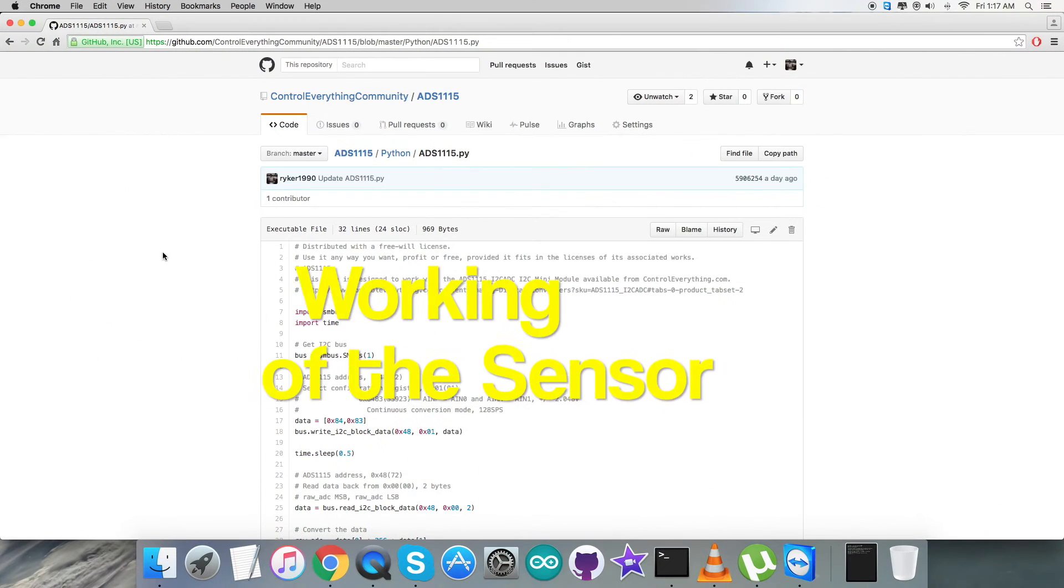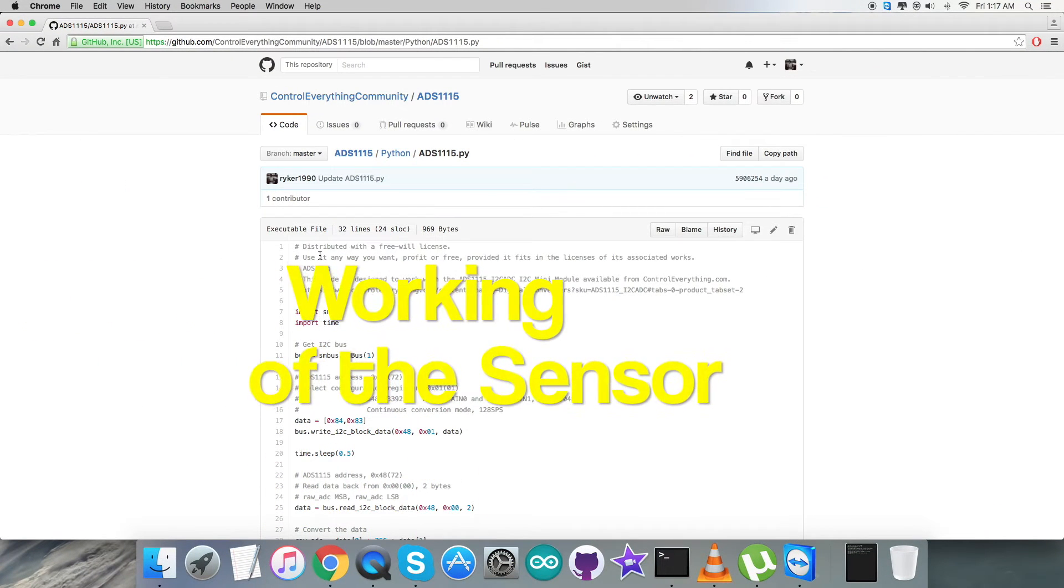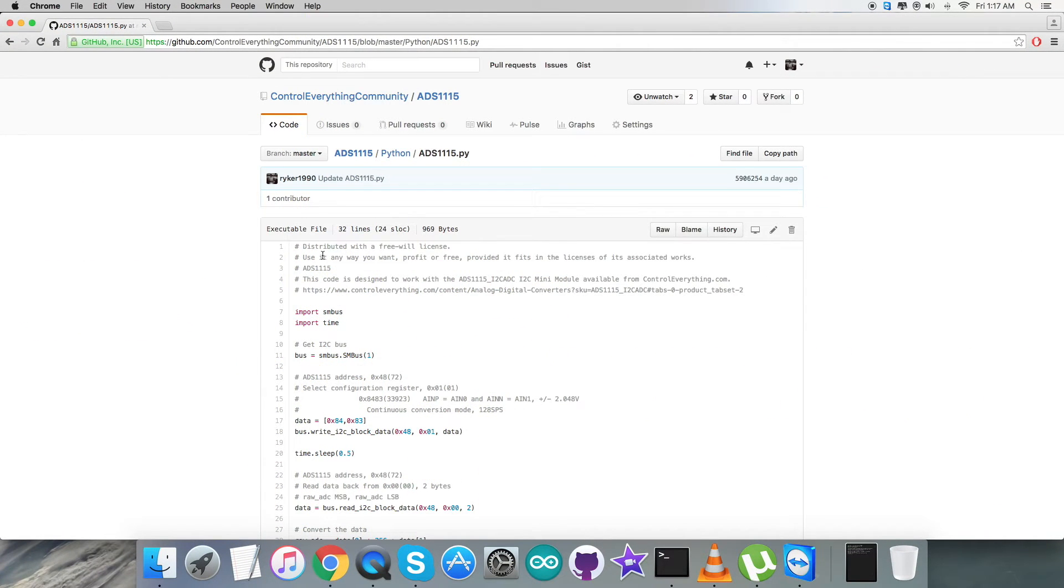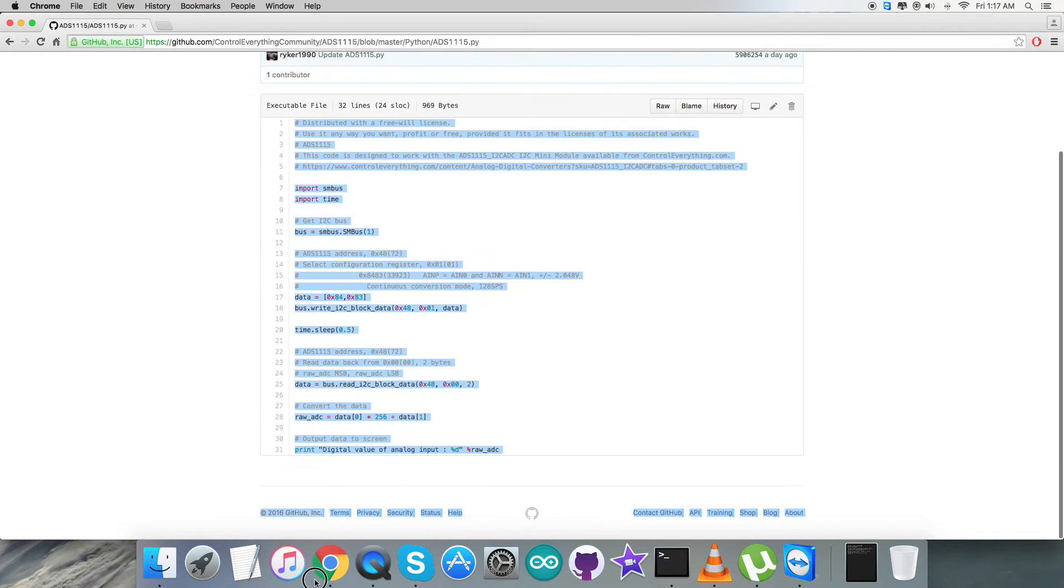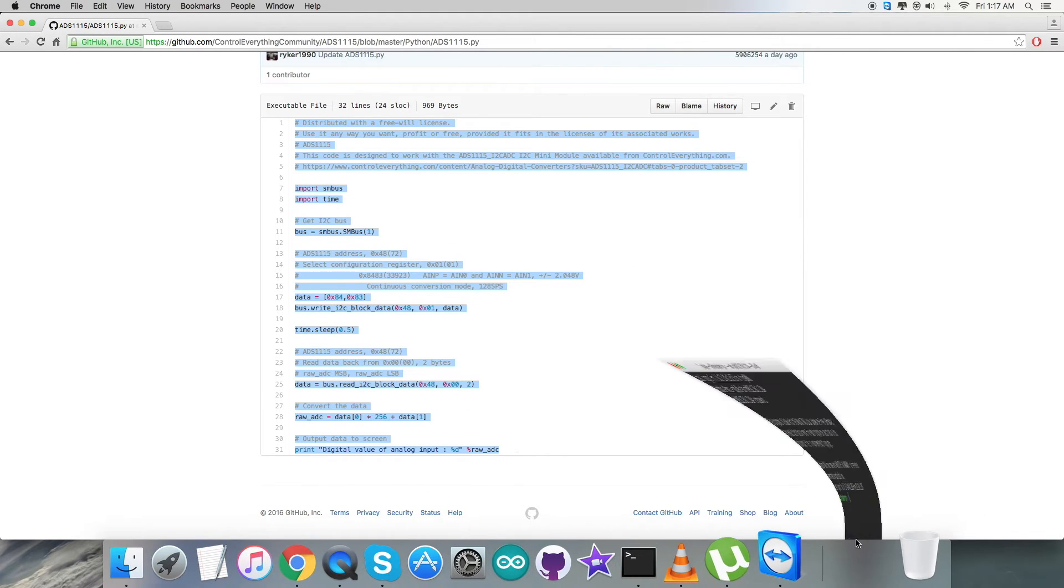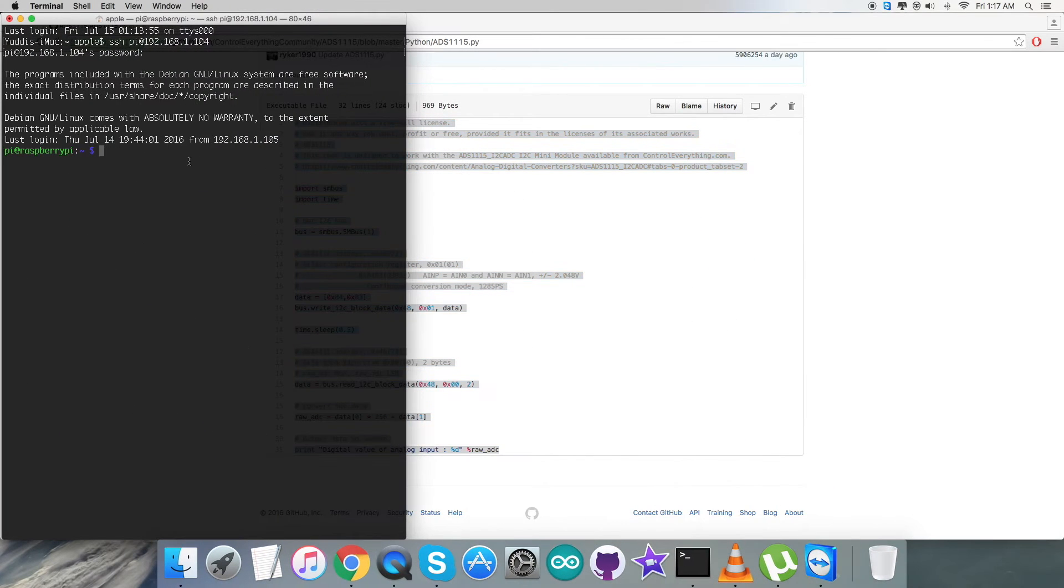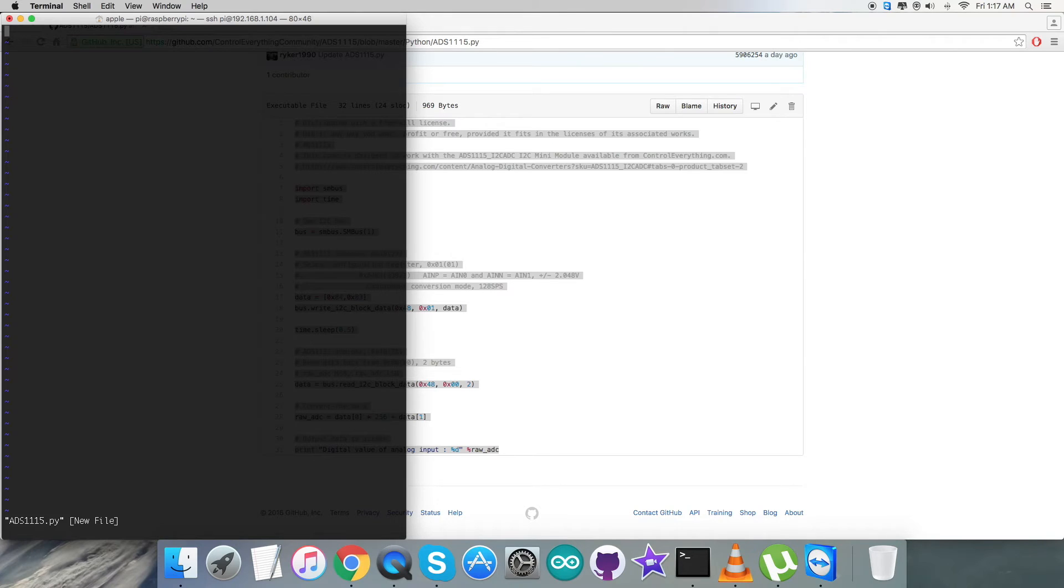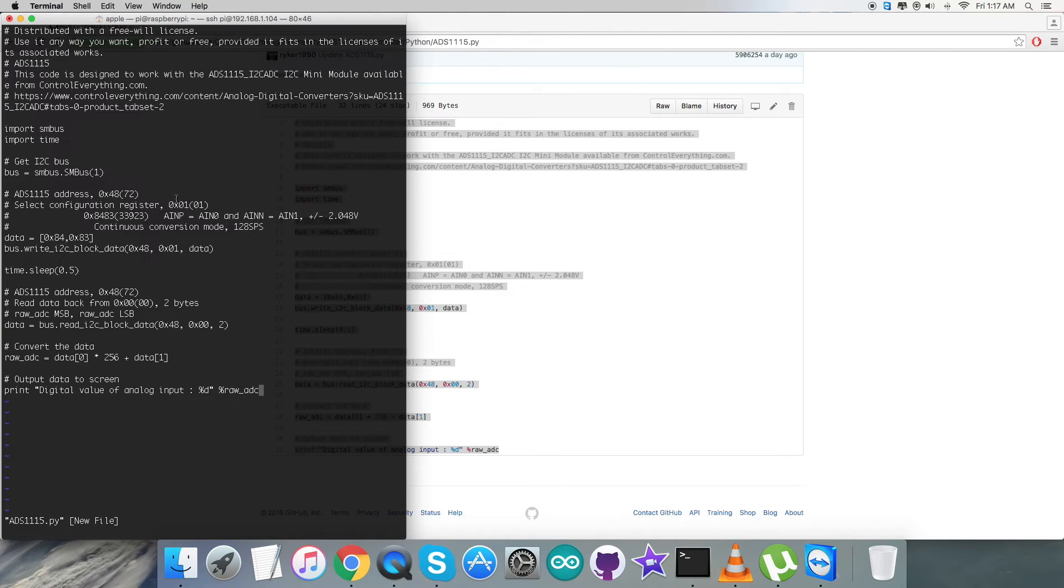Now let's check the practicality of this code with the sensor. Copy the entire Python code and open up the terminal for the Raspberry Pi using an internet connection. Create a new .py extension file and paste the entire code we just copied, then save it.